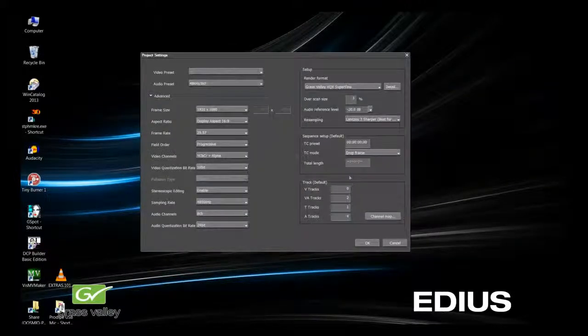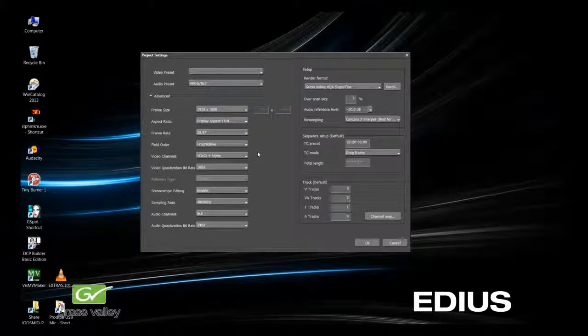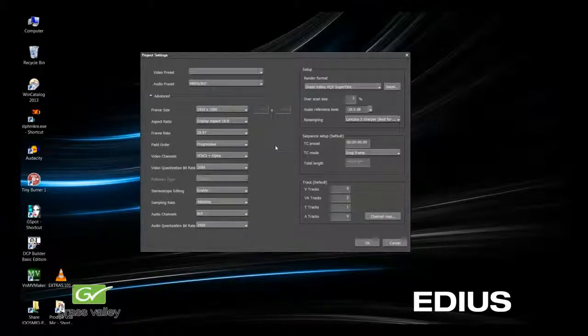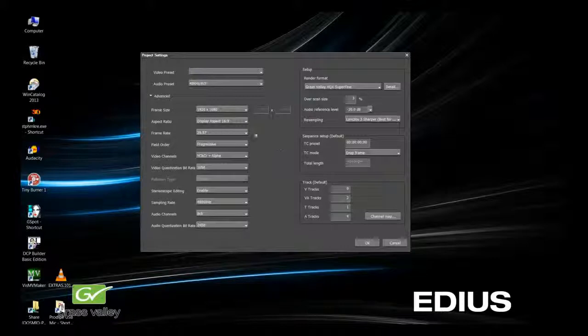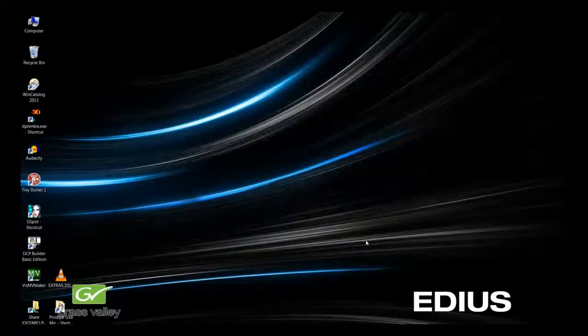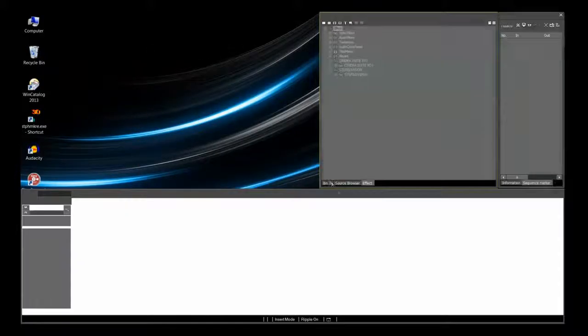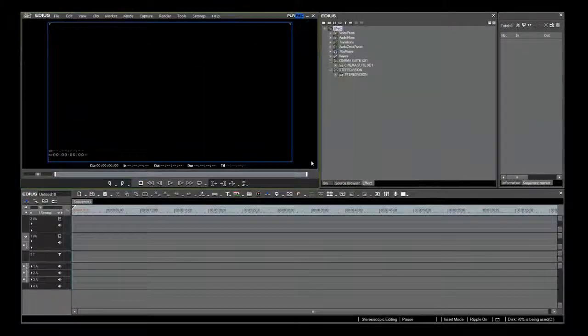In the project settings window, you see a layout of the preset that I chose. I'm going to click OK, and I will show you more on how you can access this window again inside EDIUS 7.